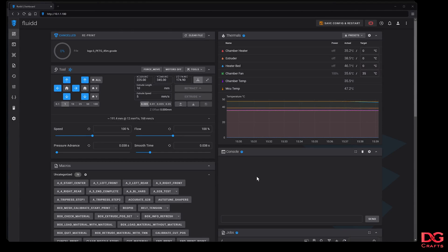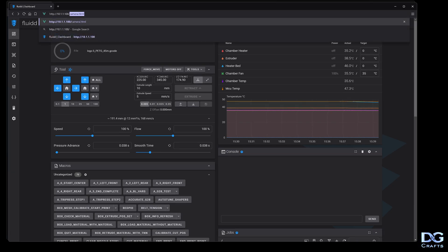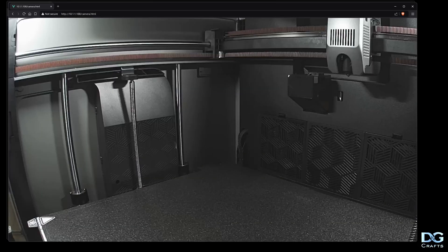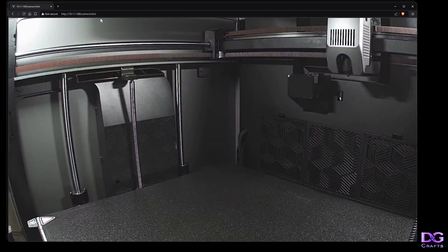If for any reason you want a direct camera feed without Fluidd, you can just go to the printer's IP address and then go to /camera.html. You'll get a full screen feed of the camera. That'll work as well if you want to put it into a mobile app or something like that.